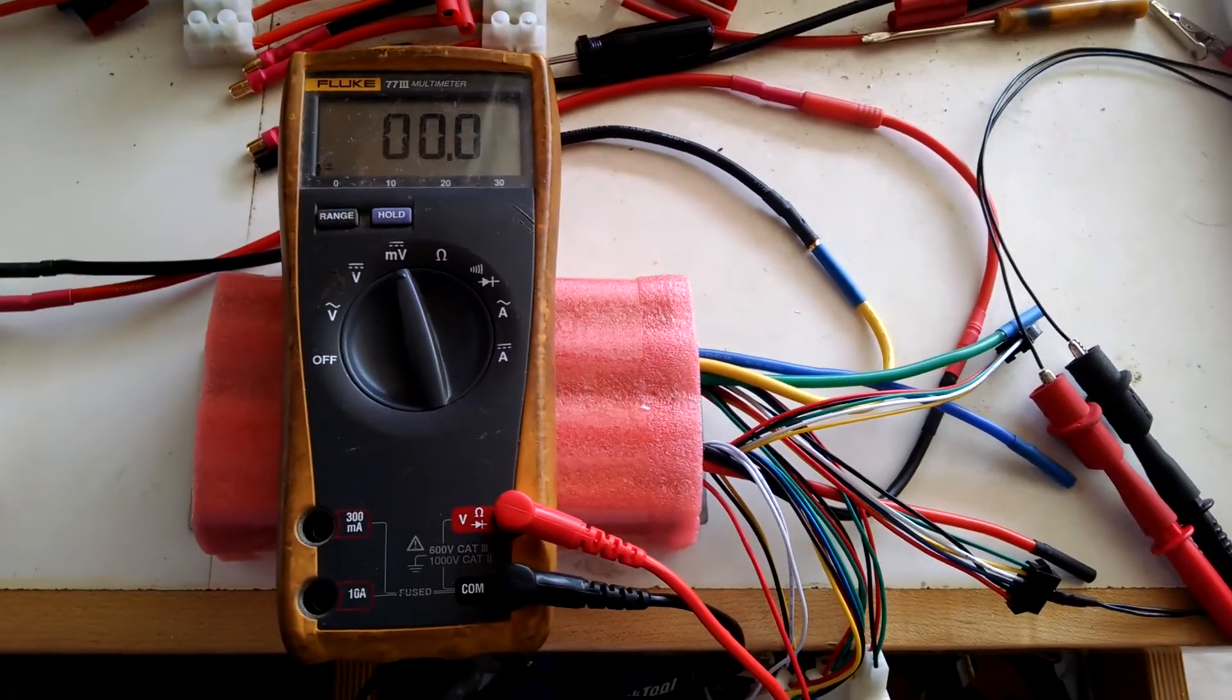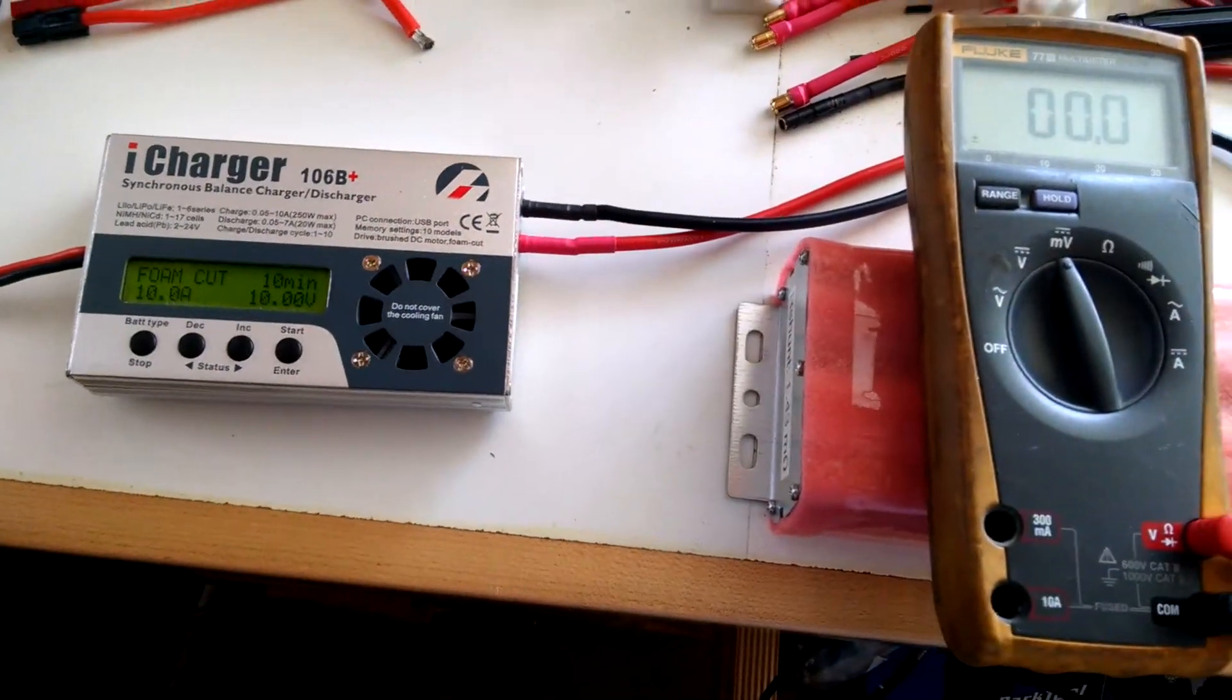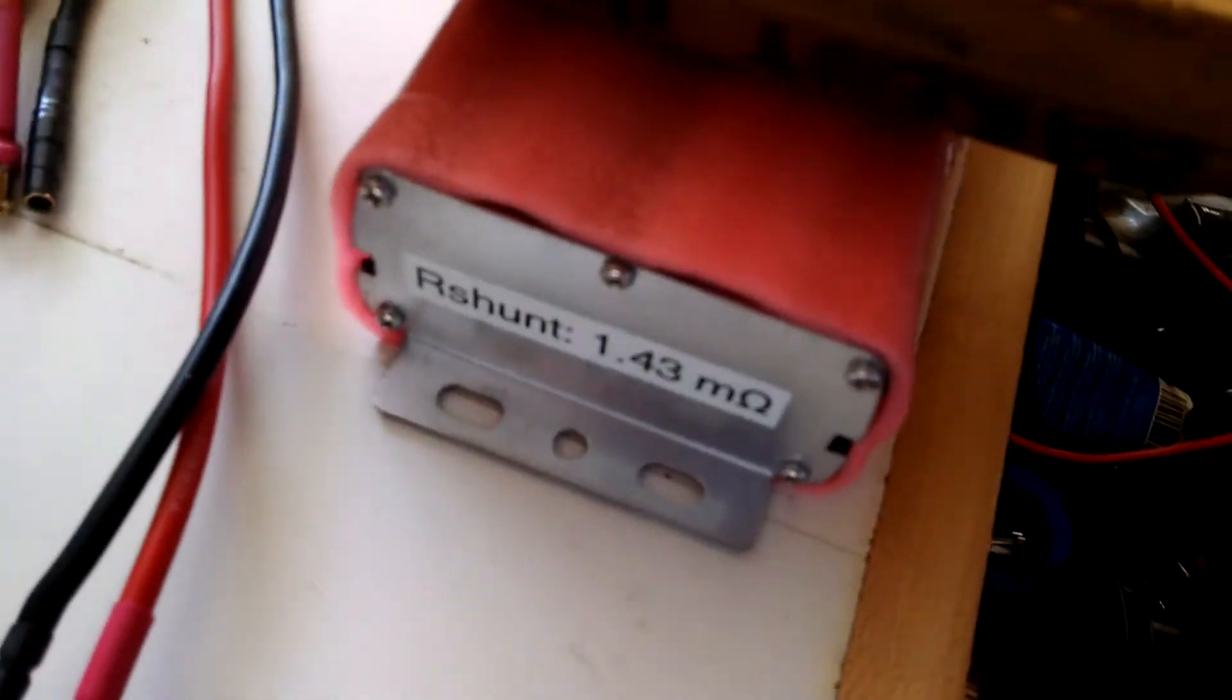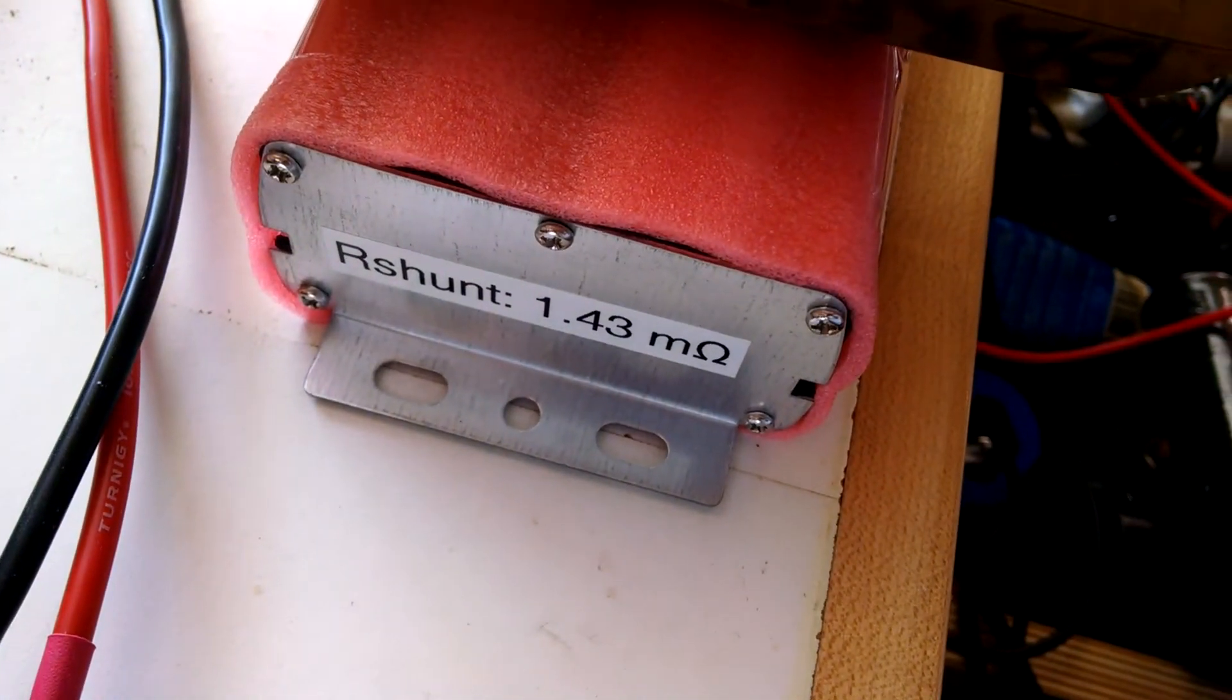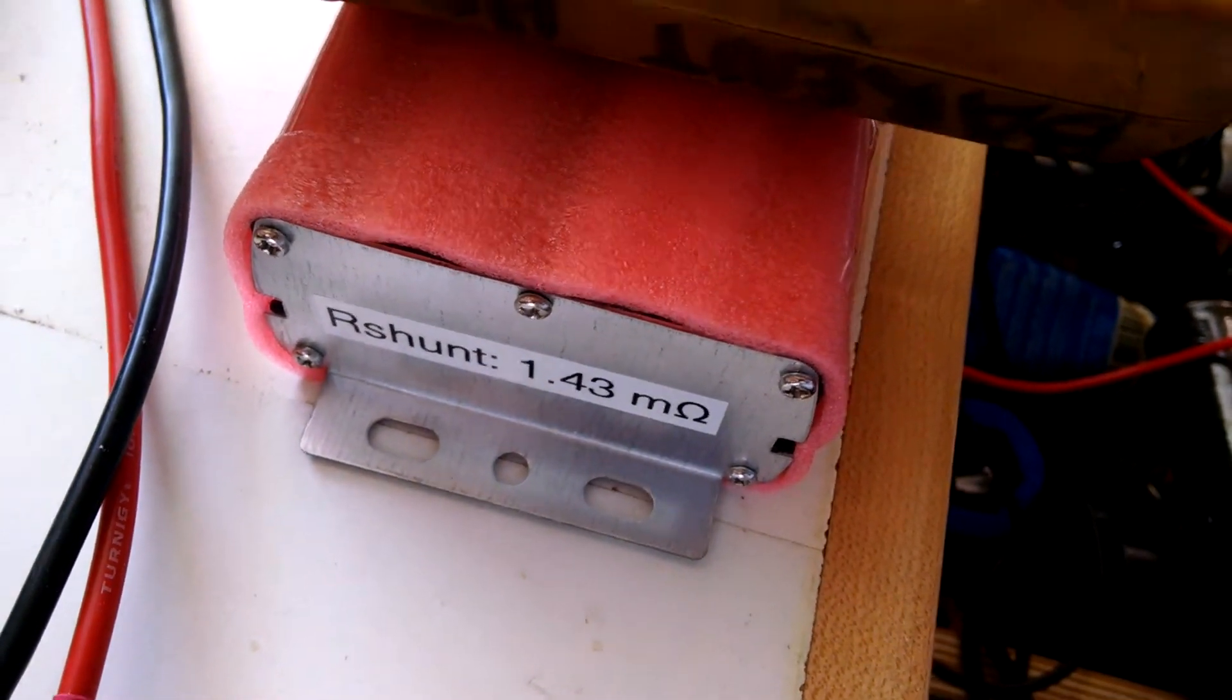Obviously when you set up your cycle analyst, you will punch that number in when it asks for the R shunt value and you should get very accurate readings.